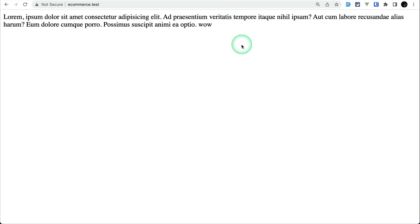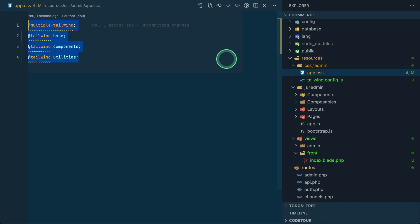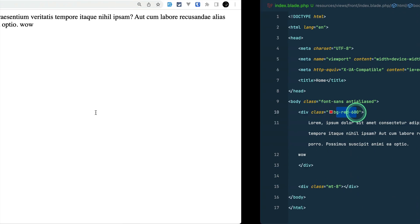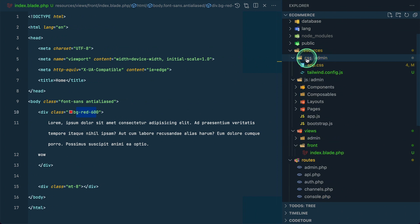But if we go to the home page of our front end, nothing has changed because we haven't done anything there. In index.blade we have content but it's not showing. So now let's create a separate config for our front end.